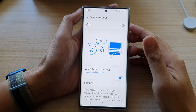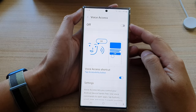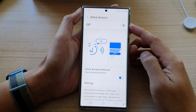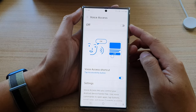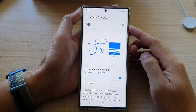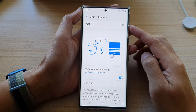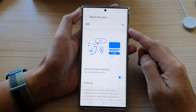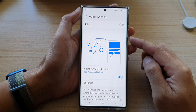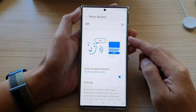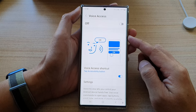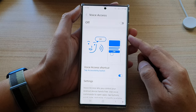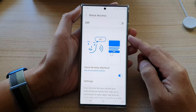Hey guys, in this video we're going to take a look at how you can enable or disable voice access to control your Android device hands-free on the Samsung Galaxy S22 series.